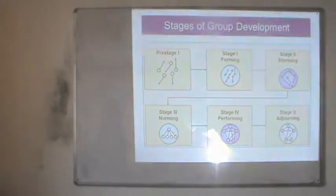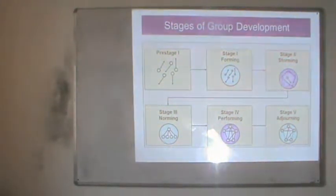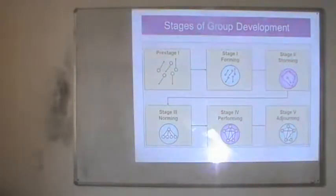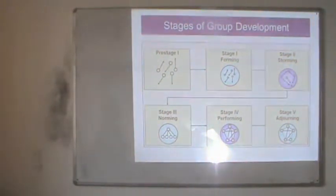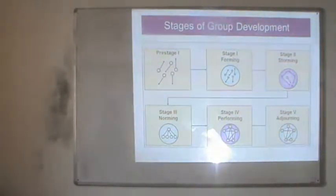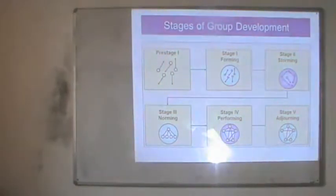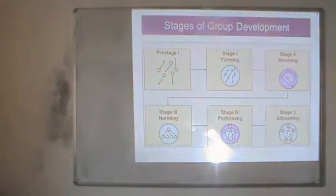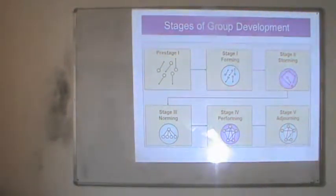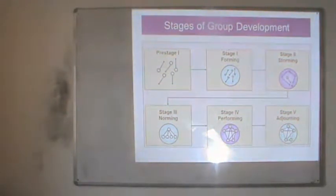Stage two is the storming stage, where a clearer structure of the group emerges. All group members are interacting with each other, arrows are interlinked, and they all point towards one person who forms the leader of the group. At the storming stage, members have identified a leader to whom they will report and from whom they will seek suggestions before performing any task. This leadership may be based on the person's knowledge, skills, abilities, and experience. This stage shows a more solidified structure compared to the previous stages.